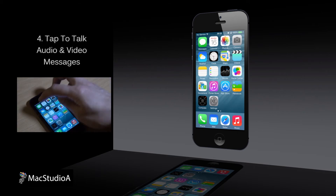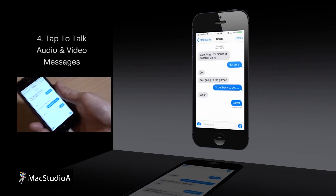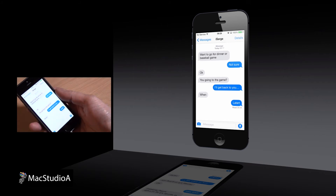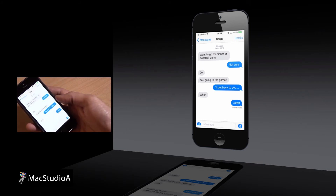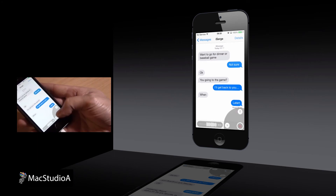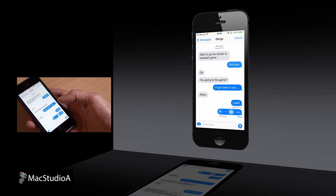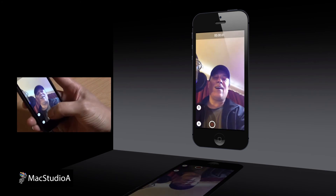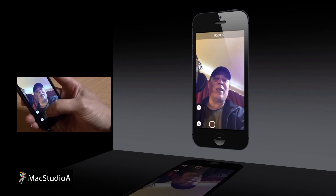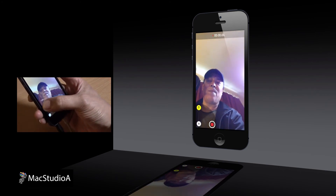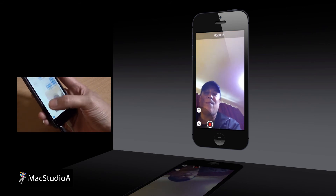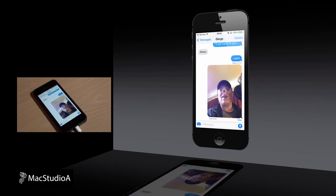Audio and video messages can now be sent from iMessages. Tap to talk — hold down on the microphone, and when you're done talking, swipe up with your finger to send what you have said. Works for video messaging as well. Just hold down on the camera icon and slide on the record button, then swipe up to send what you have just videoed. After about two and a half minutes, these audio and video messages self-destruct.